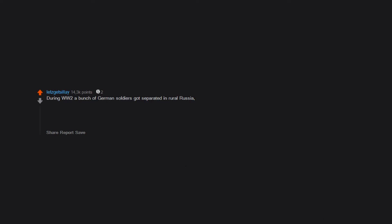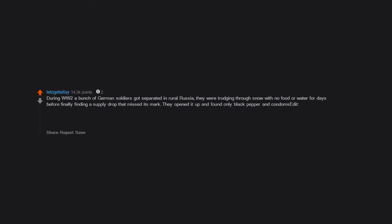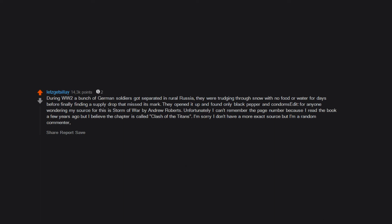During WW2, a bunch of German soldiers got separated in rural Russia. They were trudging through snow with no food or water for days before finally finding a supply drop that missed its mark. They opened it up and found only black pepper and condoms. For anyone wondering, my source for this is Storm of War by Andrew Roberts.